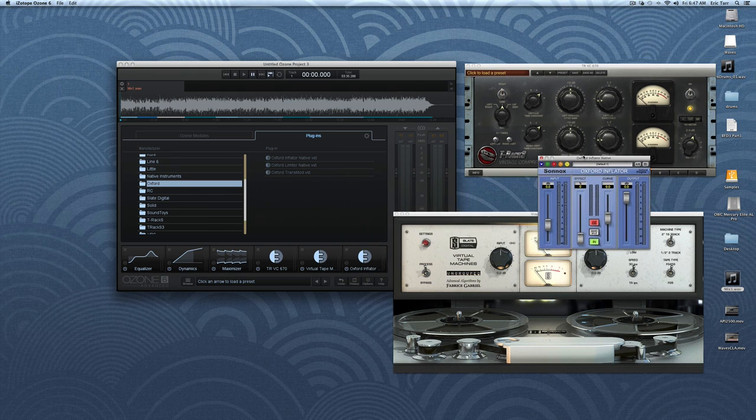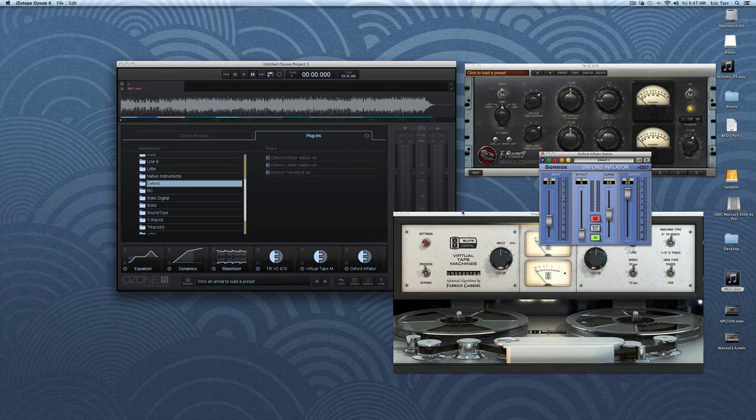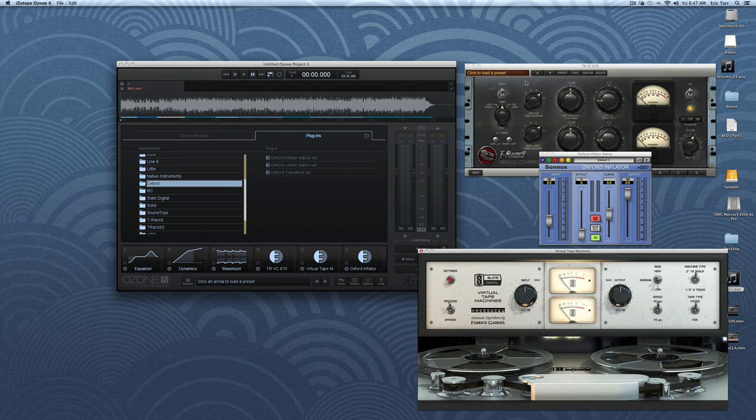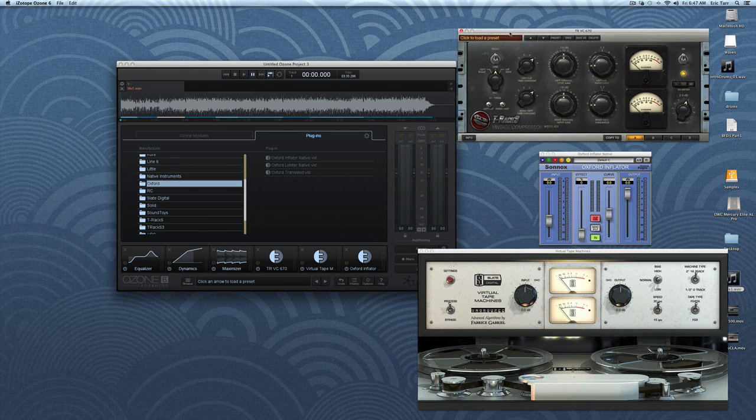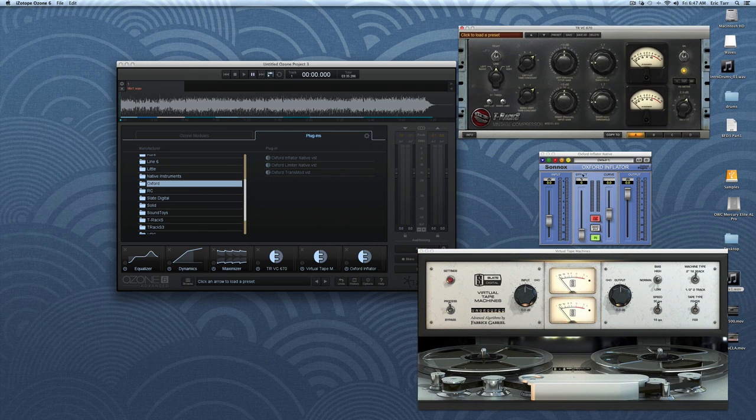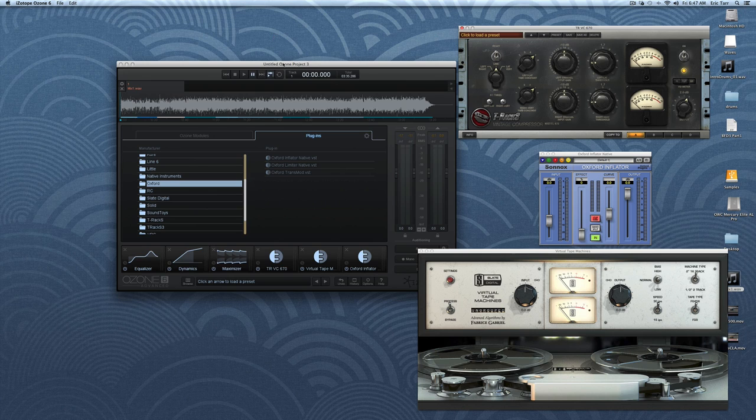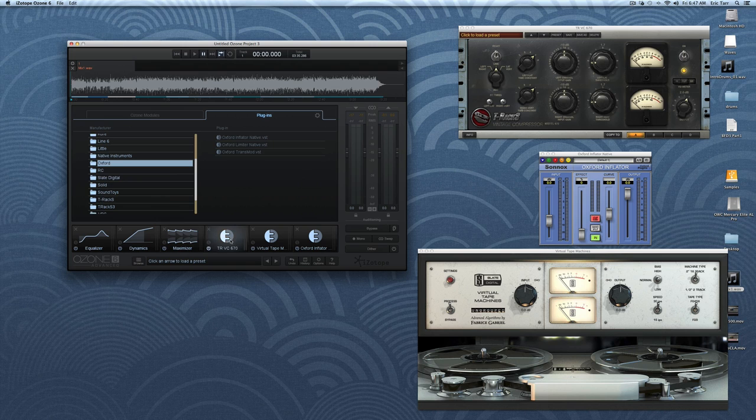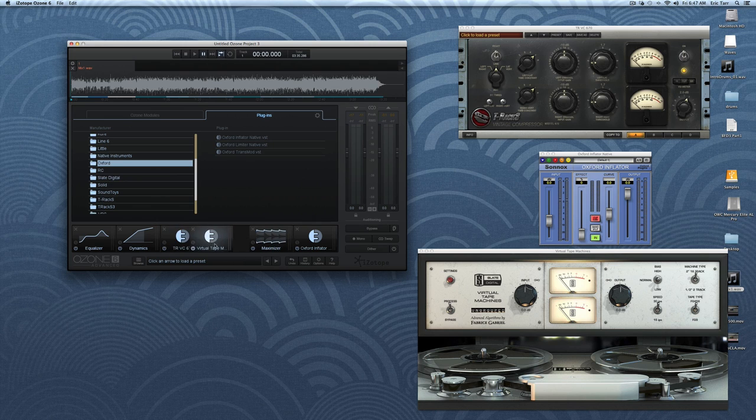Here, I have the Slate Digital VTM plugin running with the Sonix Inflator and the ICAM Multimedia Fairchild Compressor. This can be really powerful and flexible if you have favorite tools to use during mastering.